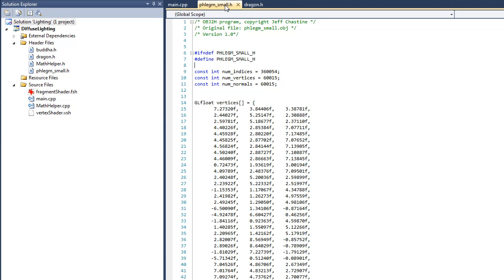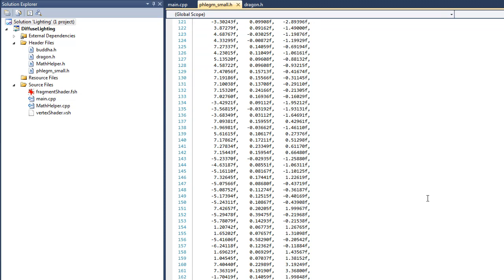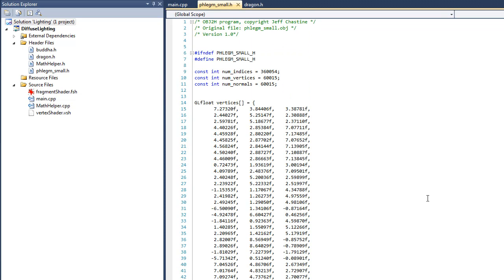Now at the top of this file, you'll see that there's three variables that we're going to refer to later, and these variables are called num_indices, num_vertices, and num_normals. Shortly after that, you can see that we have an array of gl floats called vertices, and of course this holds the position information of the vertices. Now I'm not going to scroll to the bottom of this file because it's quite large, but we also have two other arrays. One is another array of gl floats called normals, and the other is an array of gl unsigned ints called indices.